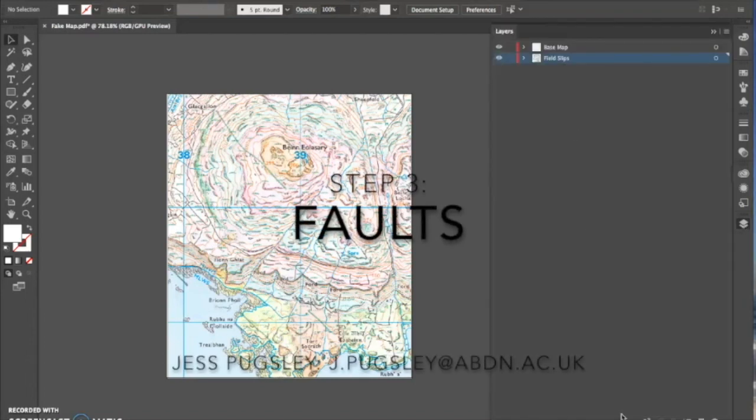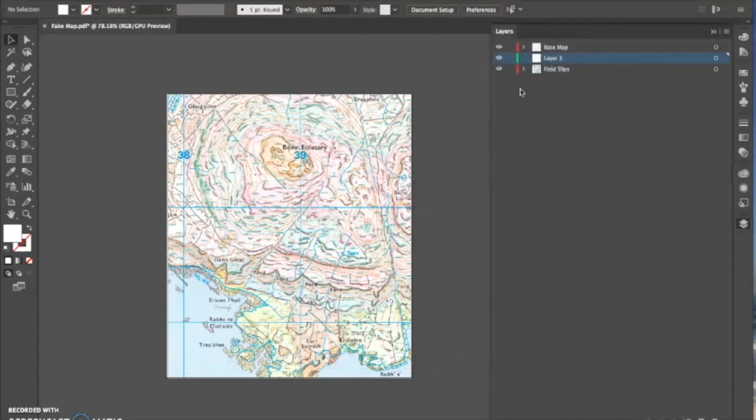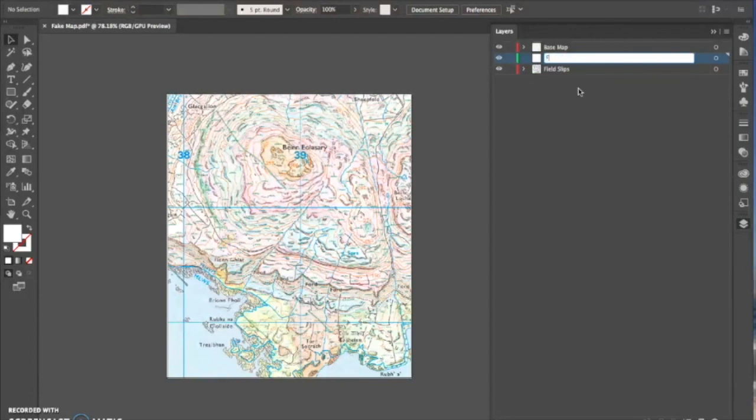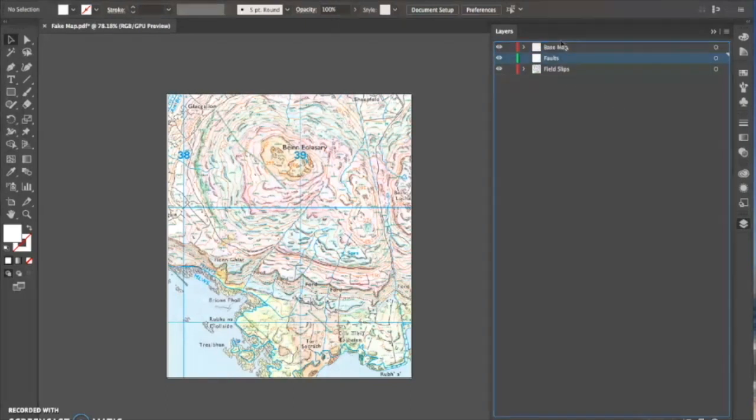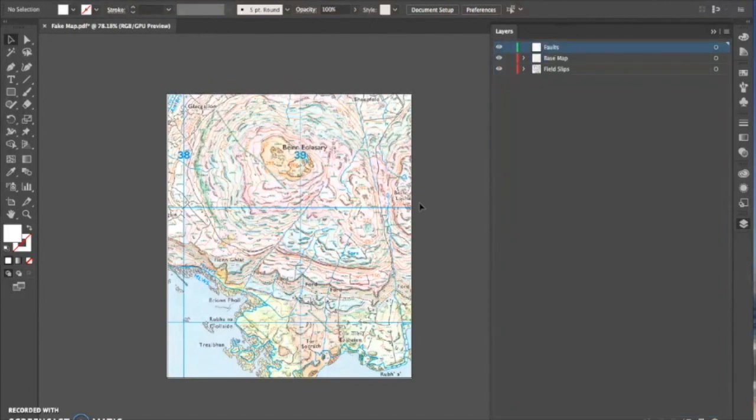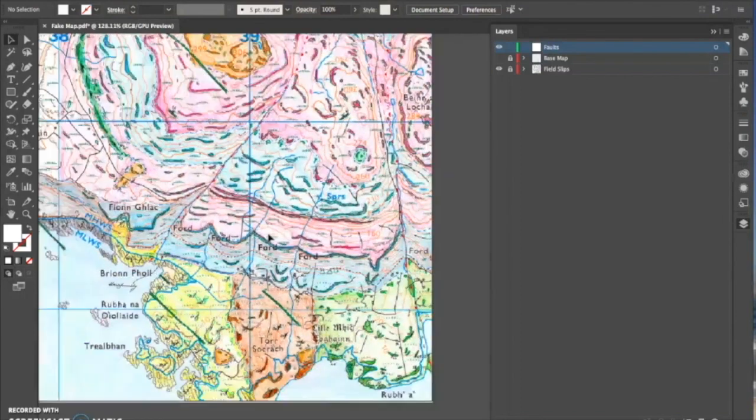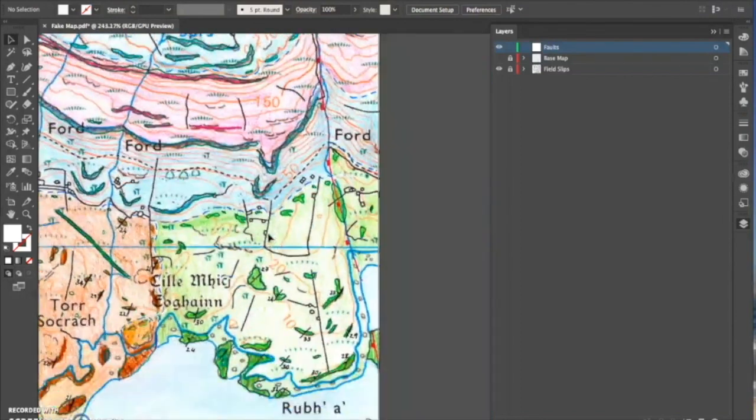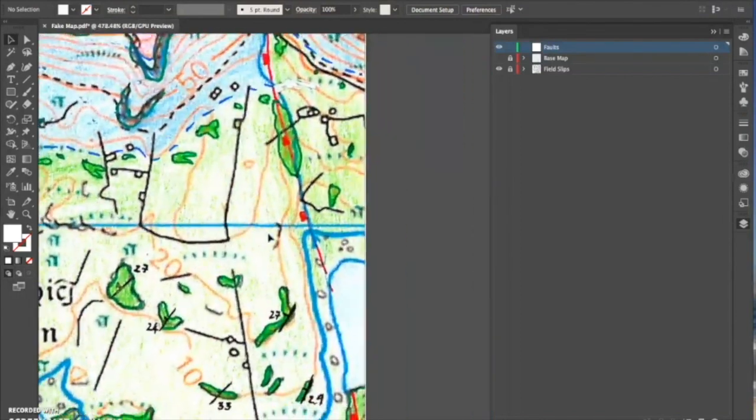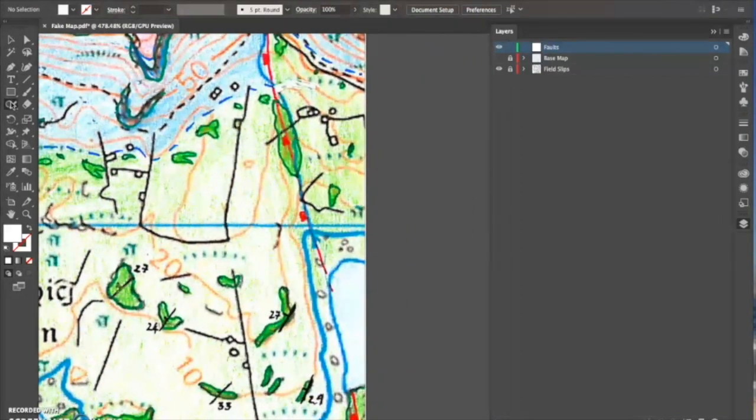Step 3: Faults. I like to start drawing on my map with faults, and I find it much easier later on when it comes to drawing lithologies and boundaries to have the fault there. So when I draw the offset, it doesn't need to be corrected later on, and when it comes to drawing the faults, if it's off.